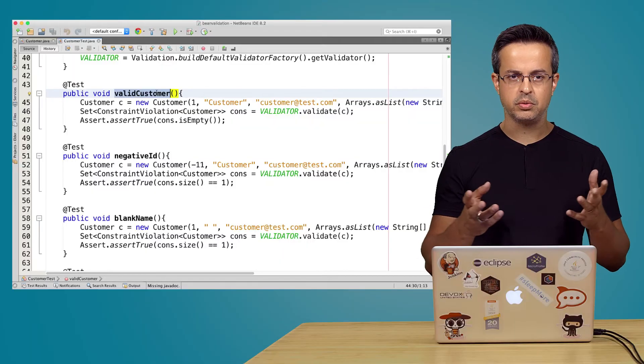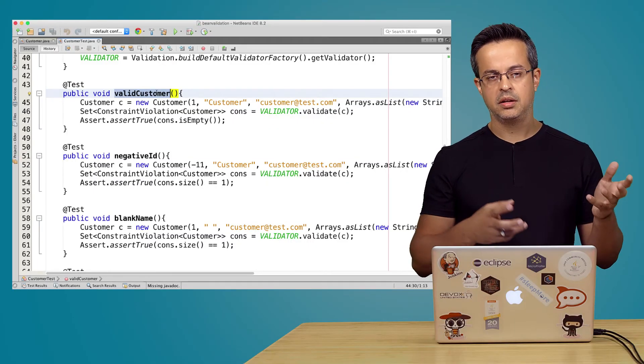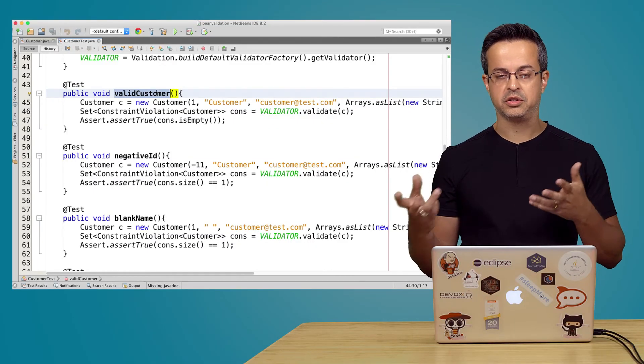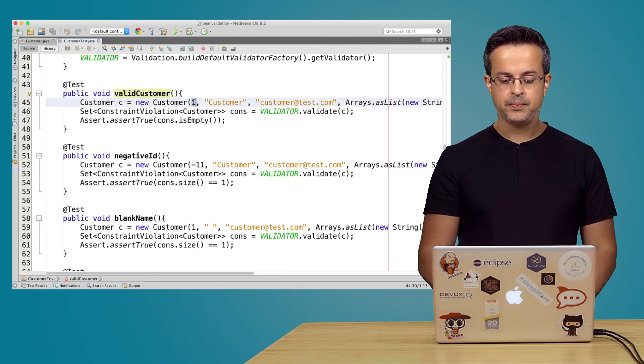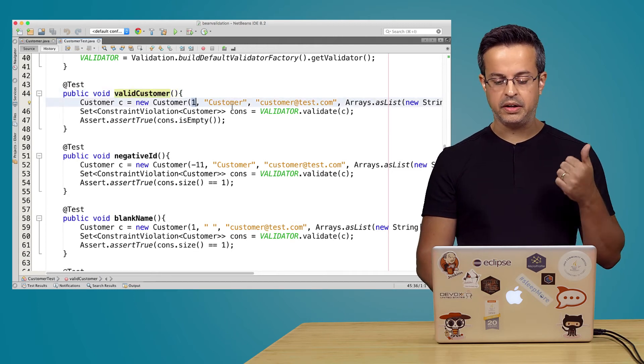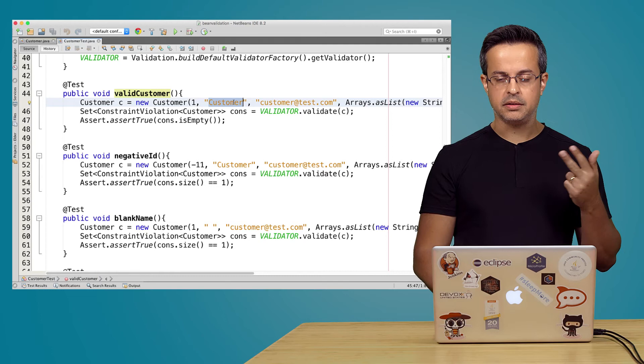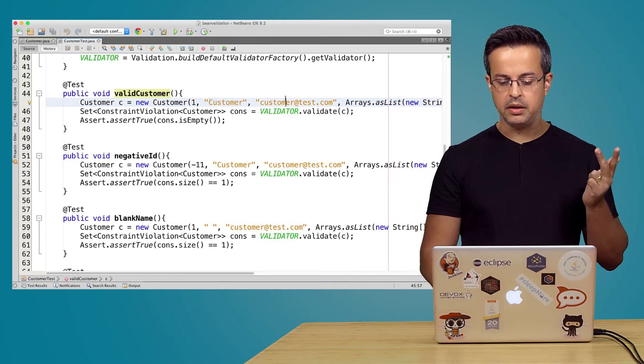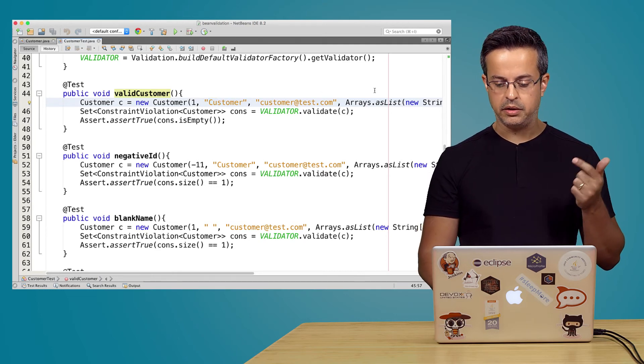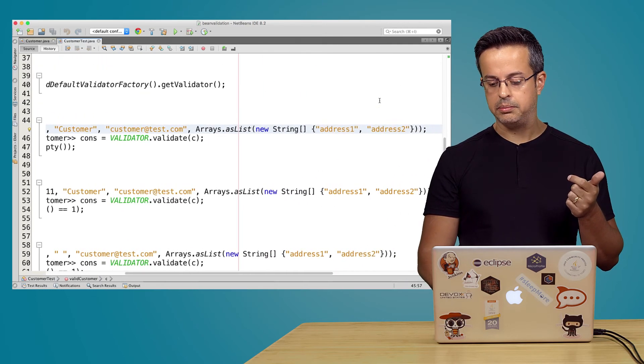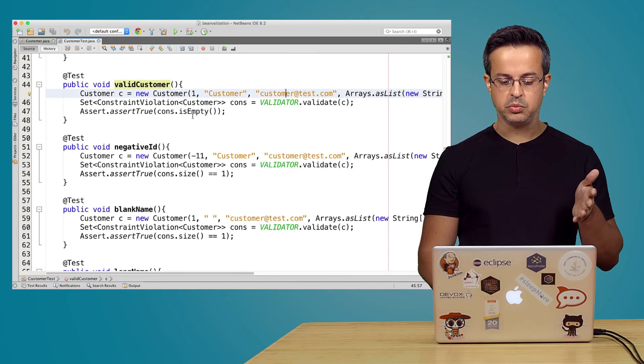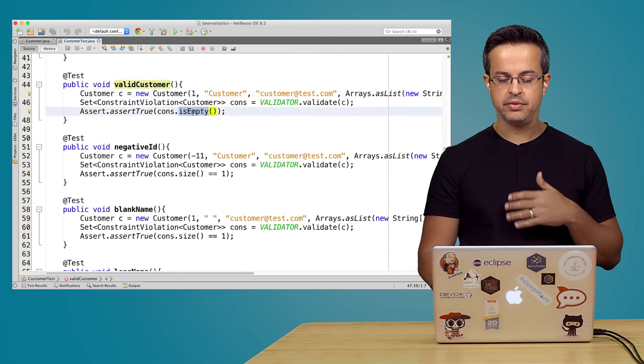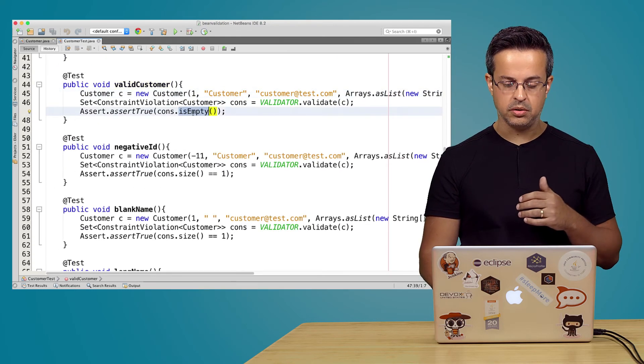For the first one just to make sure that a valid customer is real valid. So we have here positive ID, not blank name, real valid email, and a list that is not empty. So this one shouldn't have any violation constraints at all.